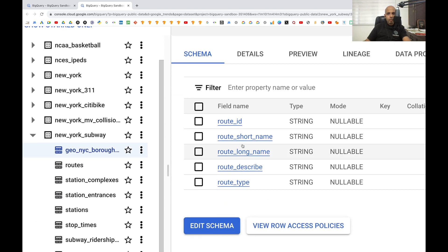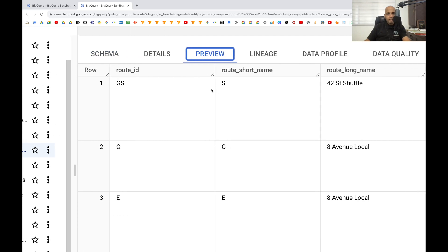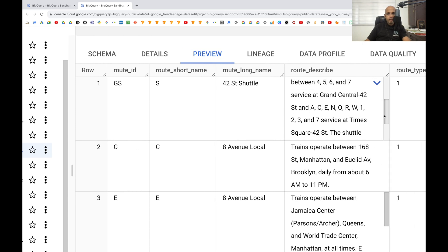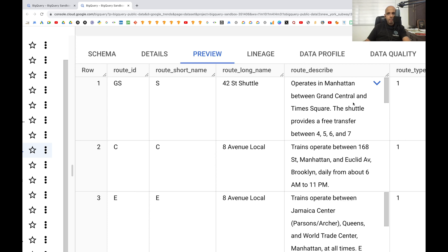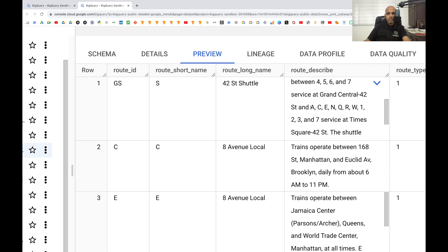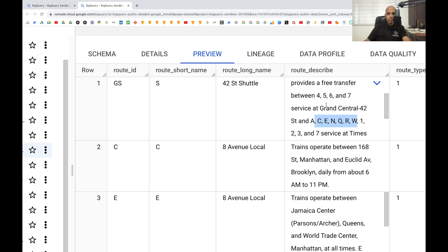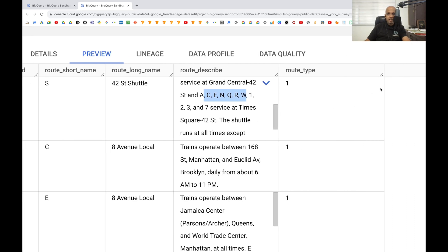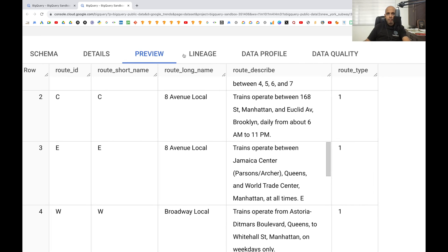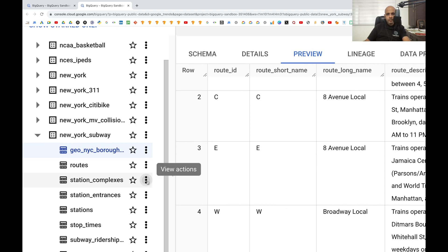Let's look at the next table — 'routes.' Here we have route ID, short name, long name, description, and type. In the preview we can see the route ID, short name, long name, and a description such as 'operates in Manhattan between Grand Central and Times Square,' so we know the to-and-from destinations. There are also service labels like 'Grand Central 42' and 'A, C, E' — we'll figure out what those mean as we go. There are different route types, and when we write code we can check how many distinct values exist.